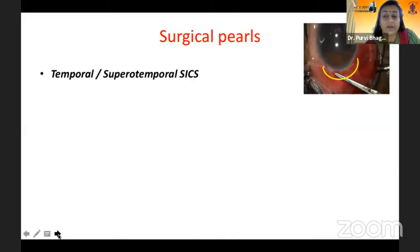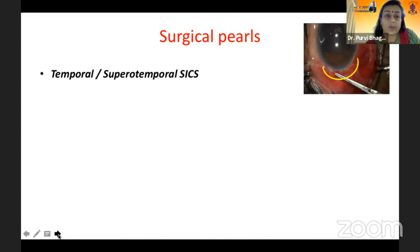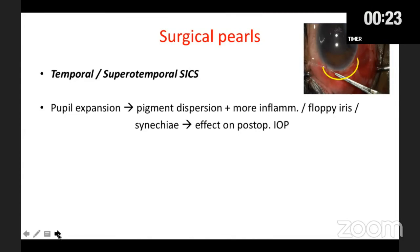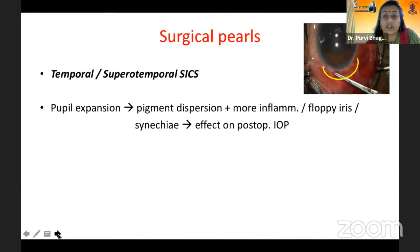For surgical pearls: the conjunctiva is the most important issue. Always preserve the superior conjunctiva as much as possible, which is why you should always go for a temporal or supratemporal SICS. If there is a superior filtering bleb, avoid damage to it at all times during surgery. If you have used pupillary expansion devices, keep in mind they may lead to pigment dispersion, inflammation, a floppy iris, and fistula formation, which can affect post-operative intraocular pressure. Monitor IOP very vigorously in the post-op period.